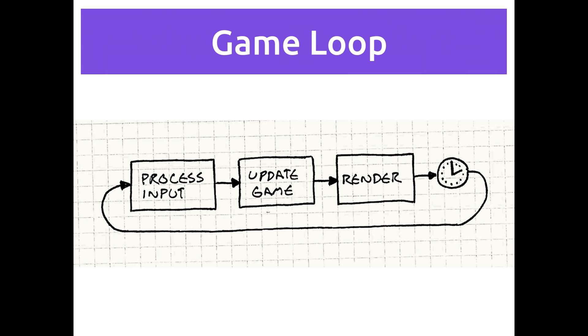And the second step is updating the game. That means changing anything that needs to change. If a character on the screen needs to move, we need to figure out where it's supposed to move to. If two things run into each other, we need to figure out what was supposed to happen when they ran into each other. Anything that has to change in your game since the last time you updated it.